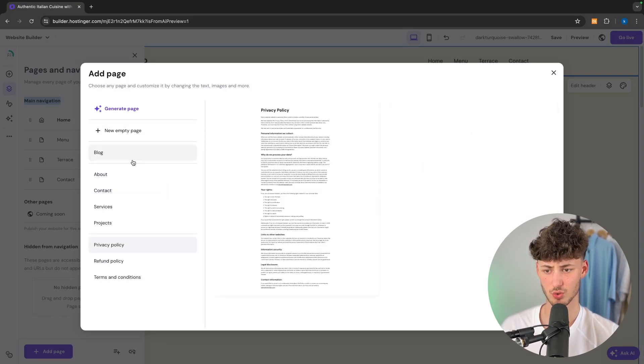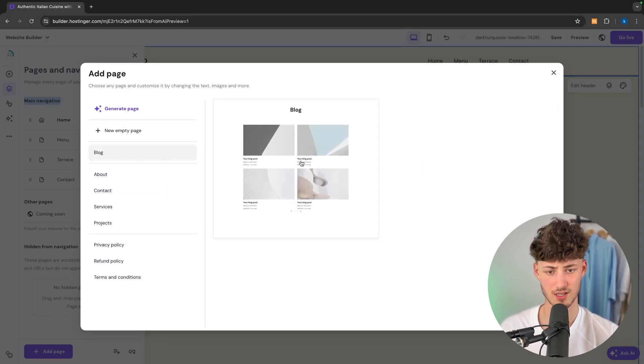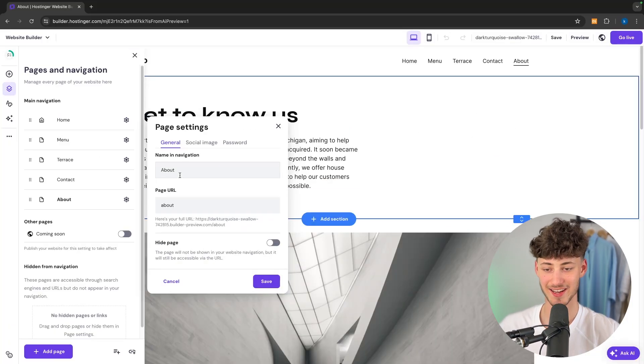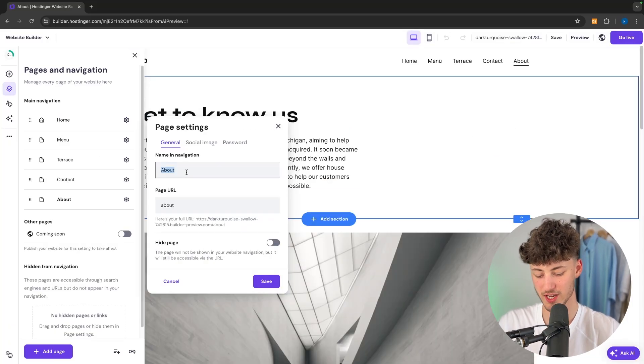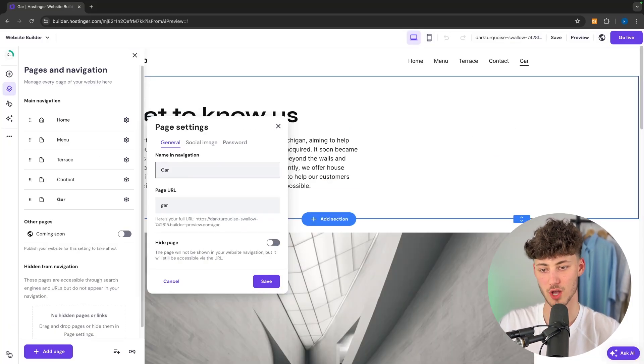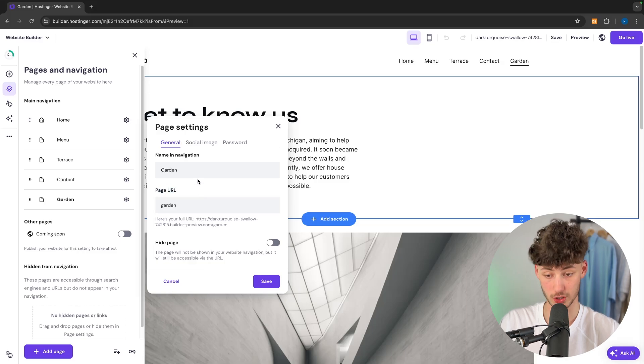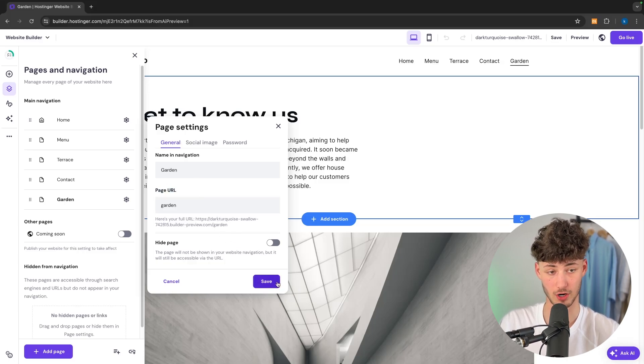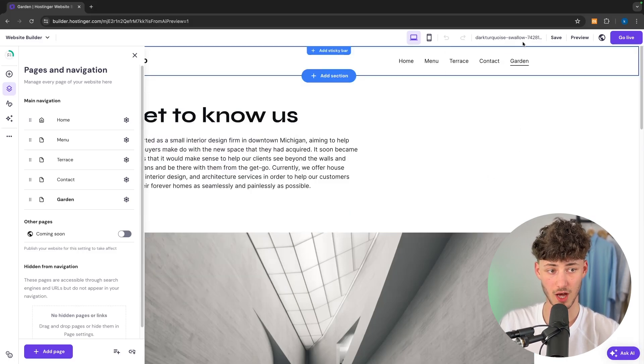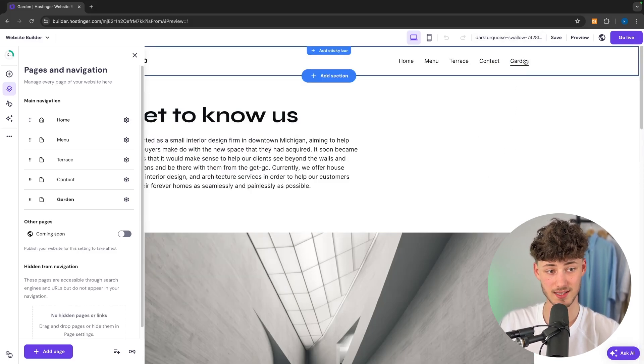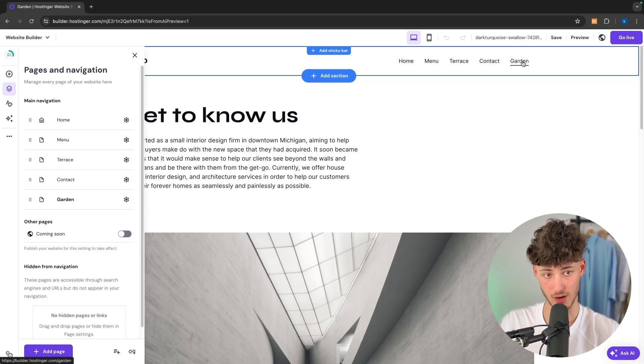I'm just going to use this blank template right here and I'm then going to rename this to garden. And now the page URL is also automatically going to be updated accordingly. So now we have the garden right here instantly visible in our navigation bar.